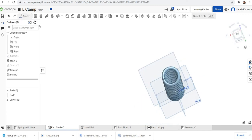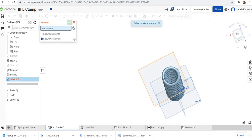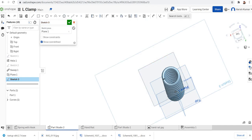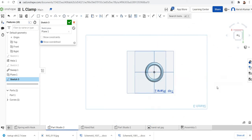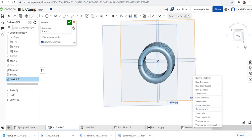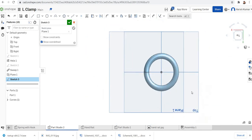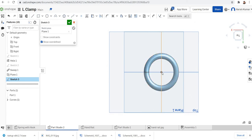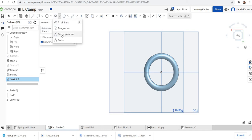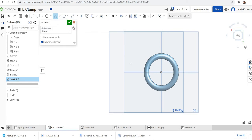Then I will select a new sketch on plane one. Right click, view normal. Now I'm going to make an arc here. First for that I'm going to select center point arc from the arc menu. And first mark the center which is in line with the center.